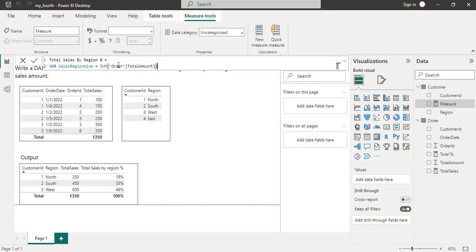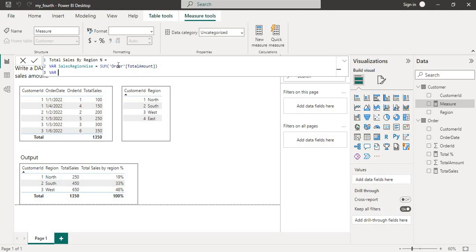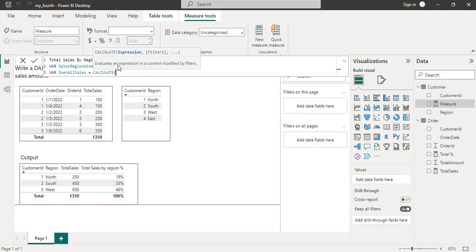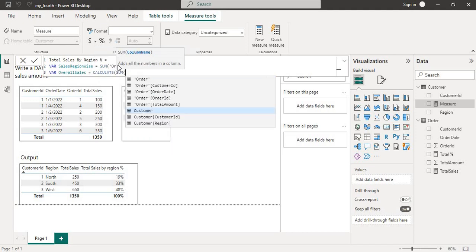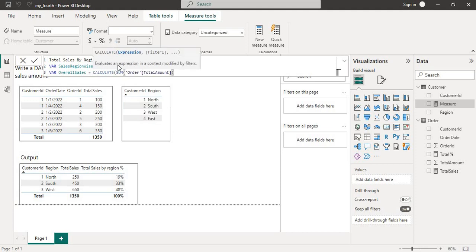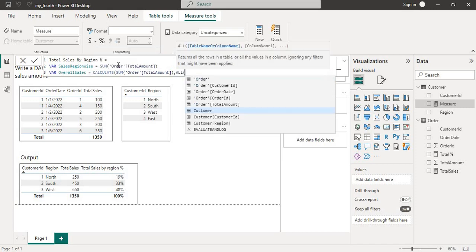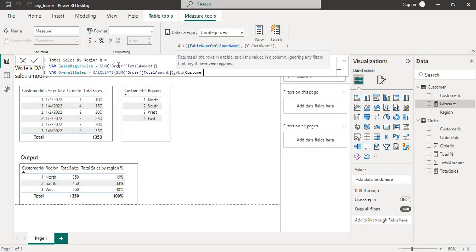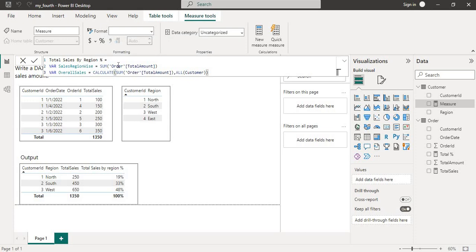First I will calculate the sales region-wise — I'll do SUM of total amount and close the bracket. Then I will create the overall sales using the CALCULATE function. Inside CALCULATE, first we SUM the total amount, then I will use ALL and pass in the customer table and close the bracket.